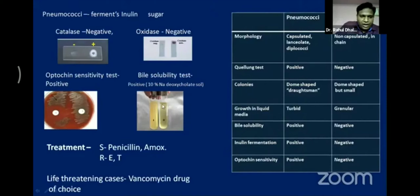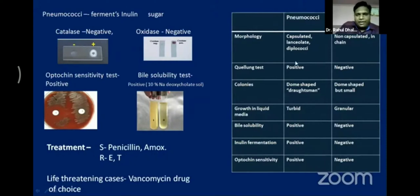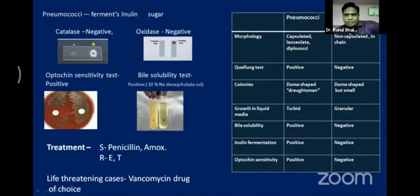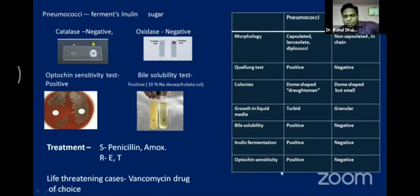Treat the patient with penicillin or amoxicillin. For SAQ, an important distinction: Streptococcus pneumoniae vs. Streptococcus viridans — the Quellung test is positive for pneumococci and negative for Streptococcus viridans. Also, bile solubility, inulin fermentation, and optochin sensitivity are positive for pneumococci but negative for Streptococcus viridans.